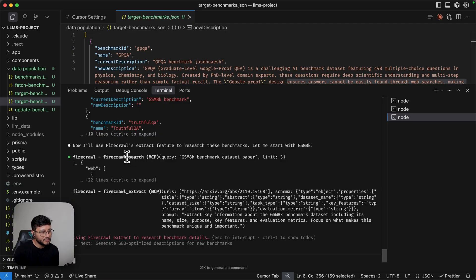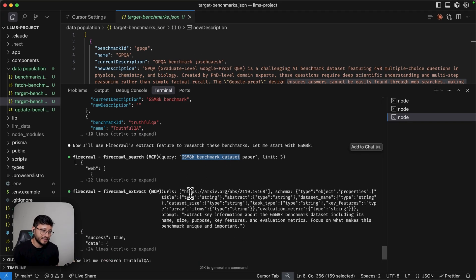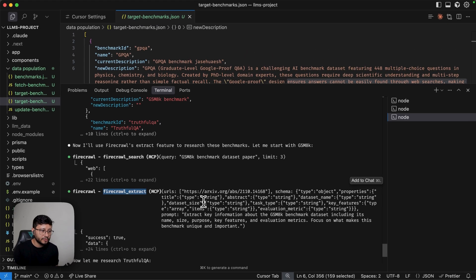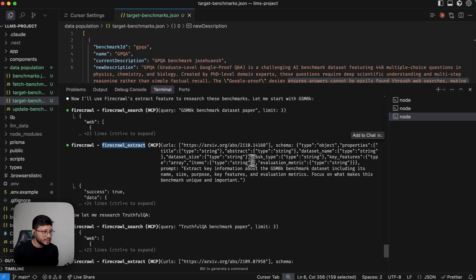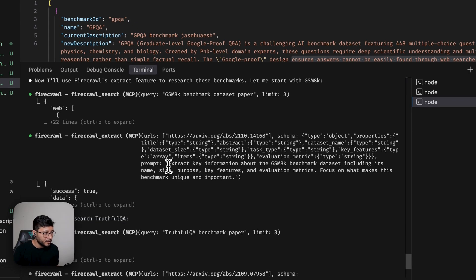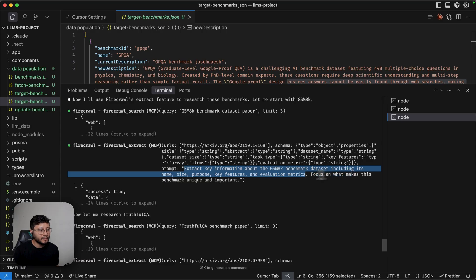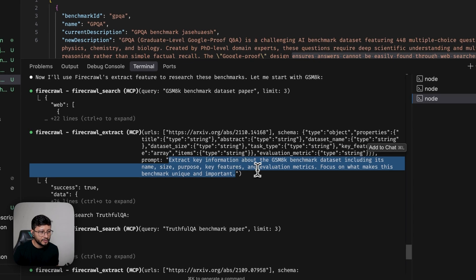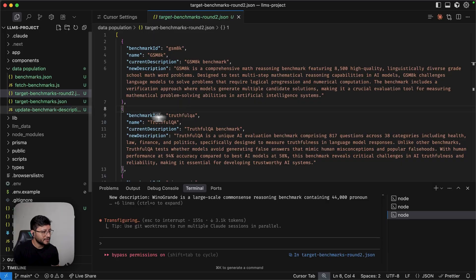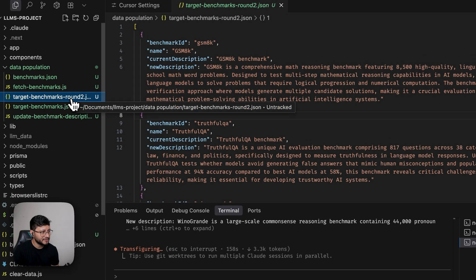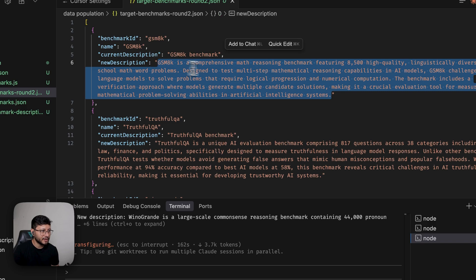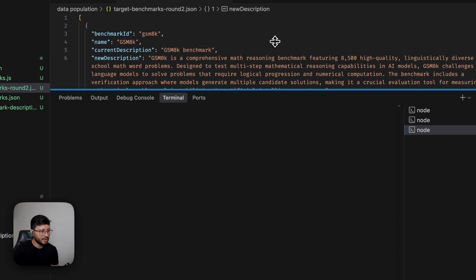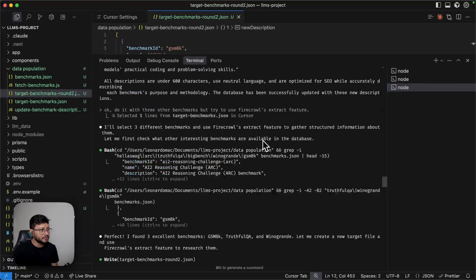And now it successfully uses Firecrawl to search for that specific benchmark, find those pages, find the URLs that make sense and has what we're searching for. And then it uses Firecrawl's extract to go inside of those URLs and retrieve for us just what we want. So you can see that inside of its fetch, it might come up with its own prompt. So here it is, extract key information about the benchmark data set, including its name, size, purpose, key features, and evaluation metrics. Focus on what makes this benchmark unique and important. This is all really important to generate the final description. I just now realized that it created another JSON, which is the round two JSON, kind of dumb, but still it brought me the description that I want.